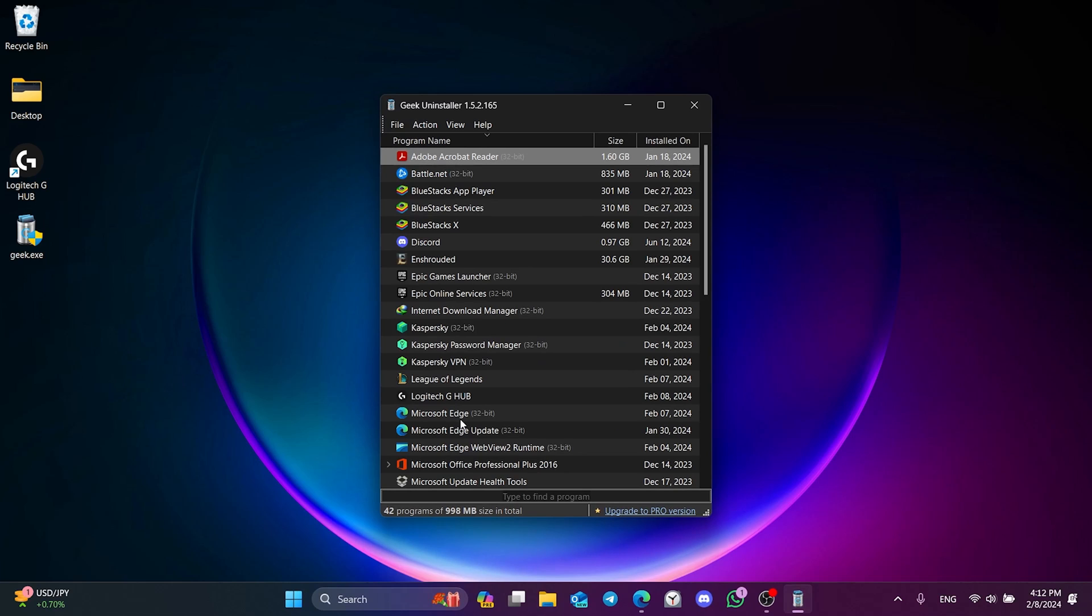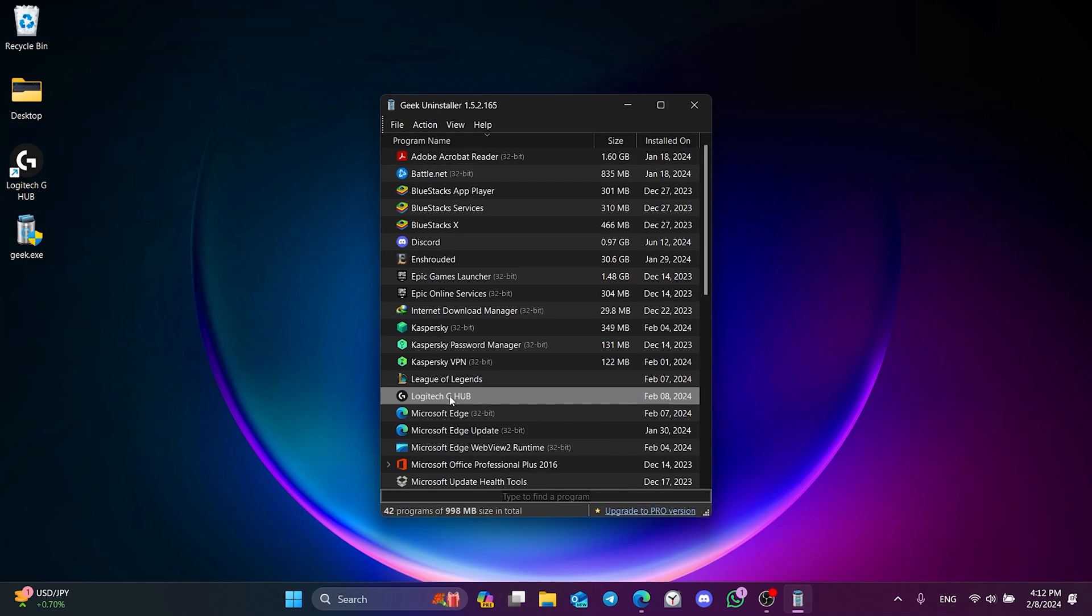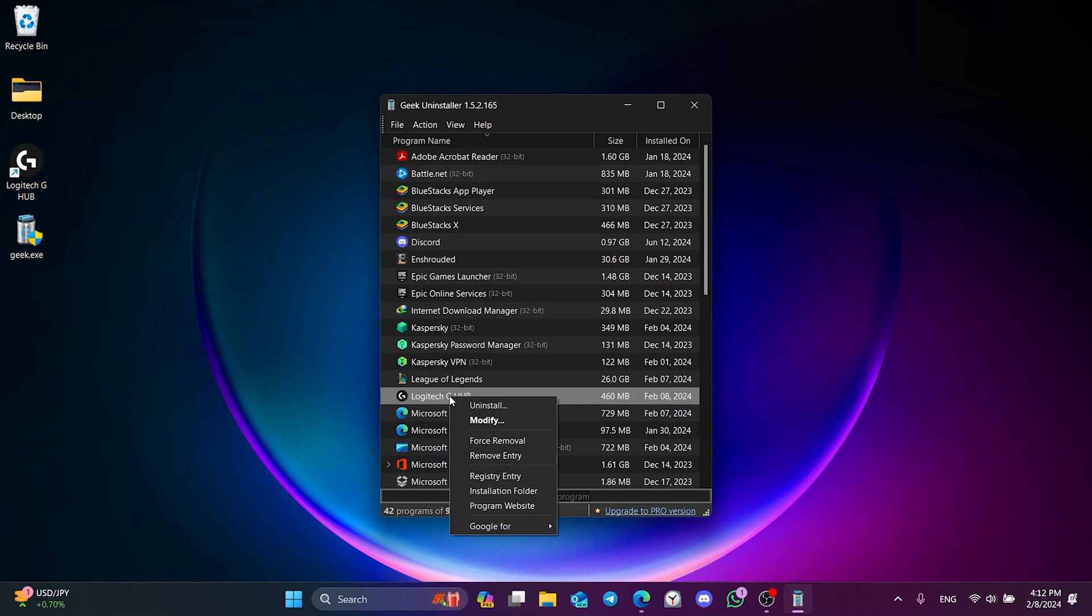After downloading the program, you will not need to do any installation. After opening the program, right click on G-Hub and then click Uninstall.